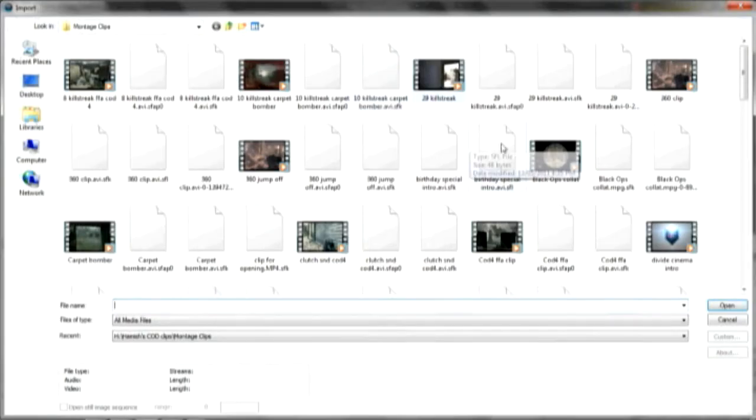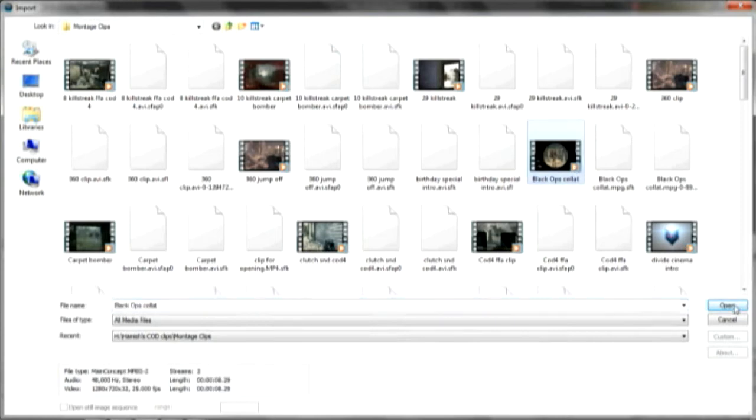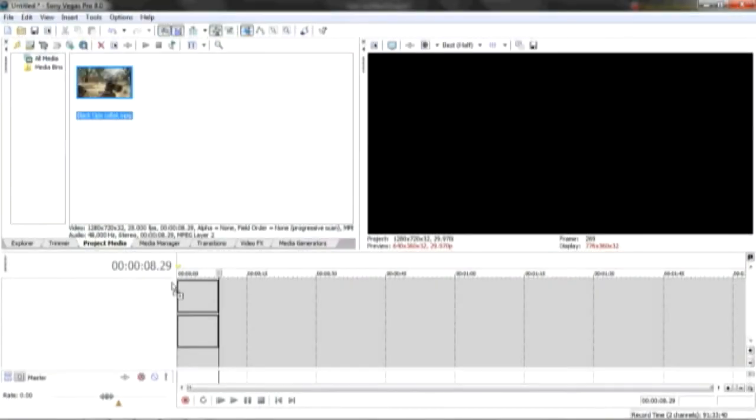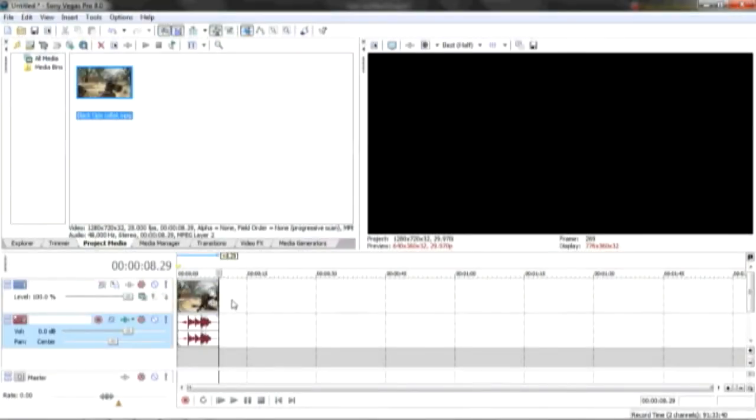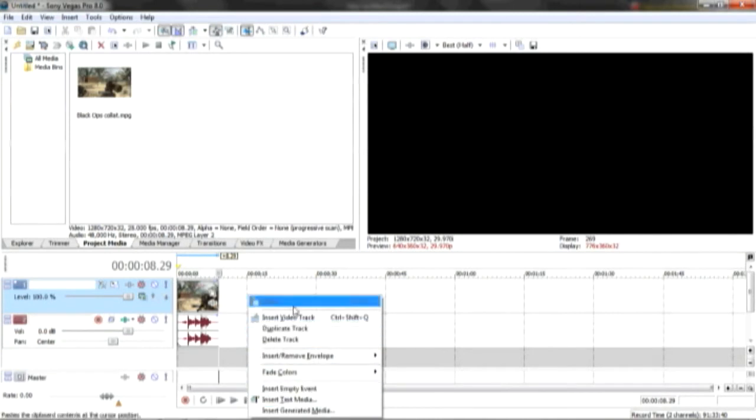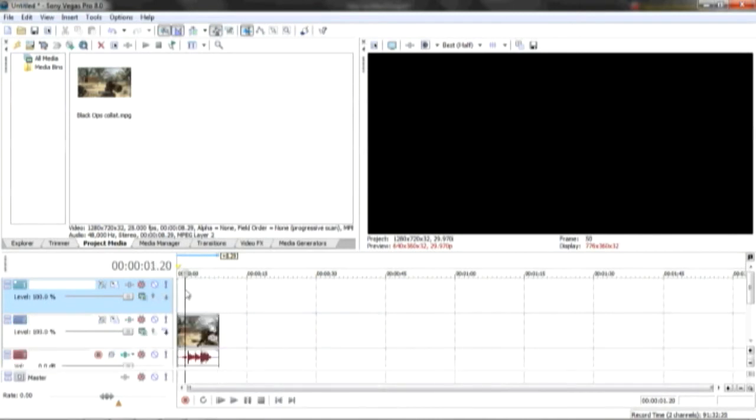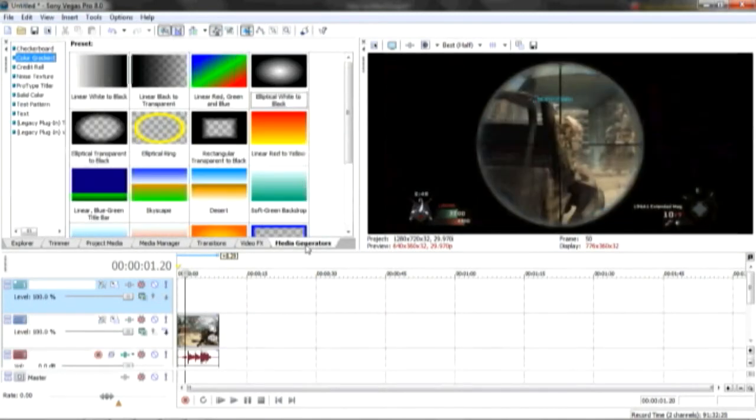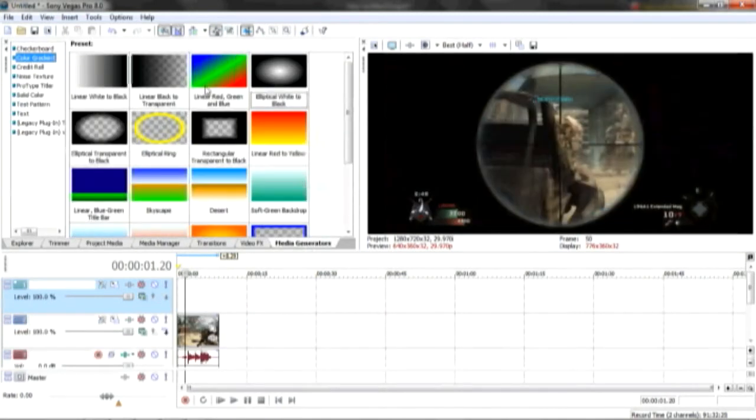So go import media and go to the folder that you saved it. I'm just going to do this one. Drag that clip in and then right click on the video track and go insert video track. It makes a new one and then go media generators, color gradient, elliptical white to black, and drag that in over your COD clip.